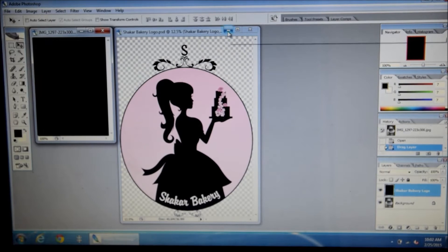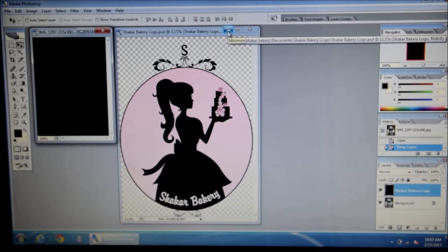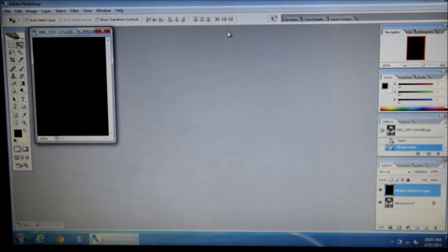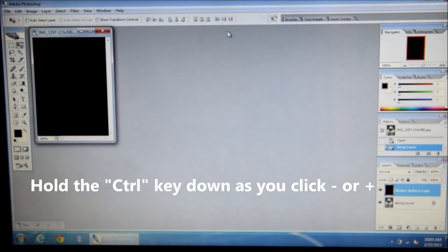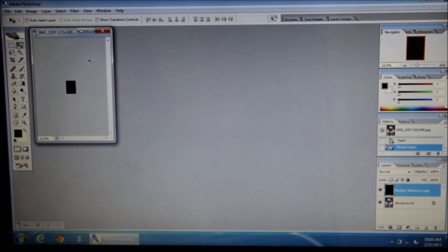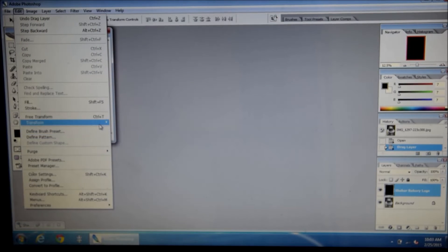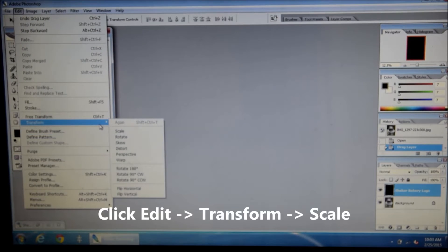So now a lot of the times your logo is going to be huge. So what I do is I hold control minus and I shrink it. Then I go to edit, open up transform and you're going to choose scale.